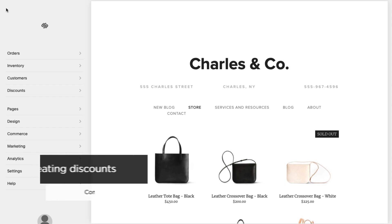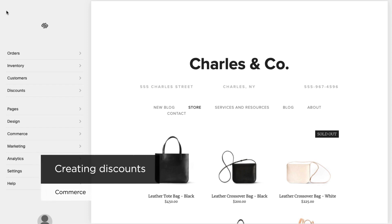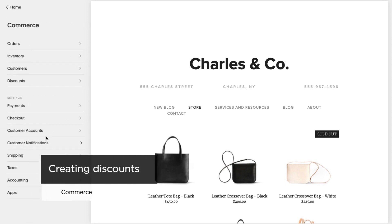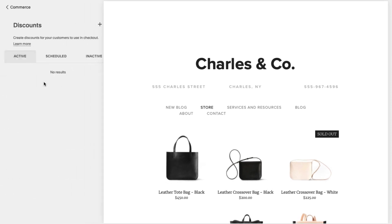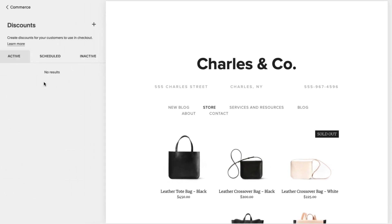To add a new discount, in the Home menu, click Commerce, and click Discounts. Then, click the plus icon.